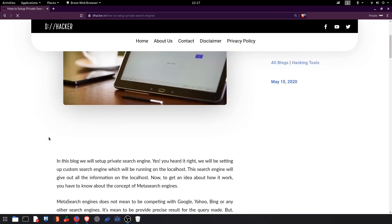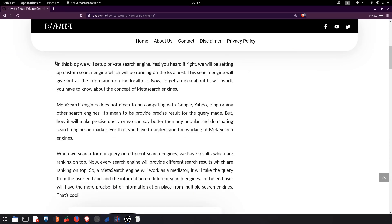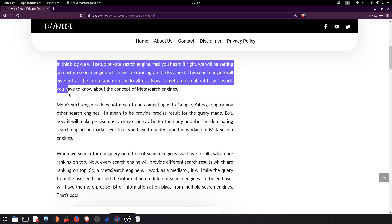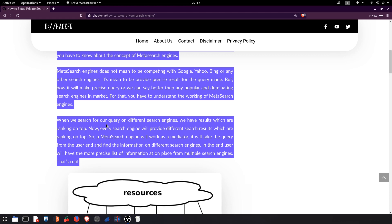I have mentioned all the information. It's a short information but I guess this is enough to get an idea about the meta search engines. You can go through this information, it's very useful.